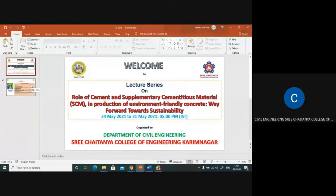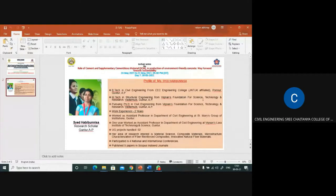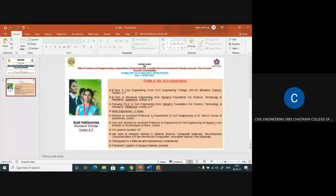Let me introduce speaker one. Ms. Syed Habibunisa has completed her B.Tech in Civil Engineering from CEC College of Engineering affiliated to JNTUK, and her master's in Structural Engineering from Vignan Foundation for Science, Technology and Research. She is currently pursuing her PhD in Civil Engineering from Vignan University, with two years of work experience.